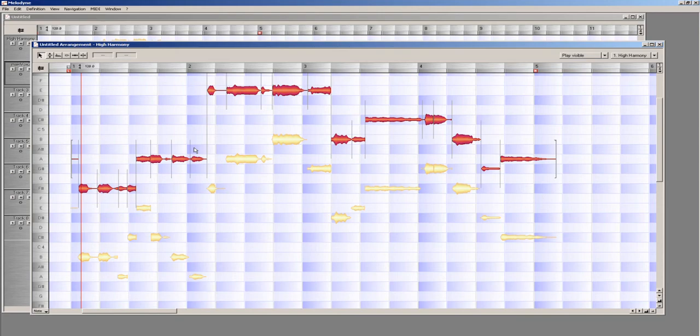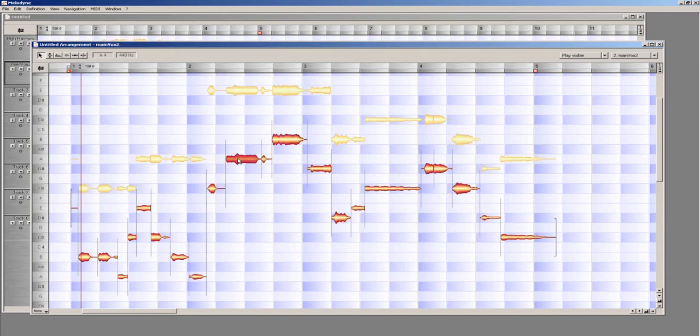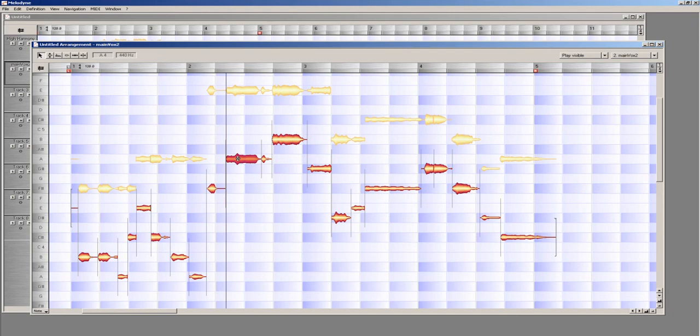while the main vocal line notes are a pale yellow in the background. If I click on one of the pale yellow notes, this will switch me to the main vocal line track.